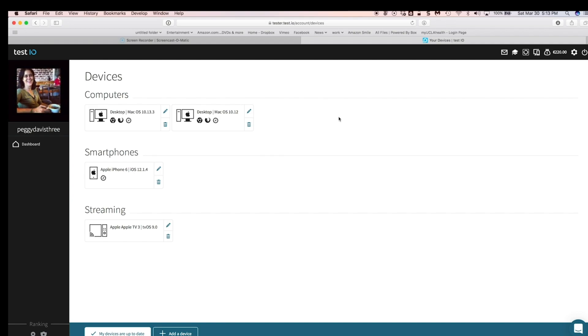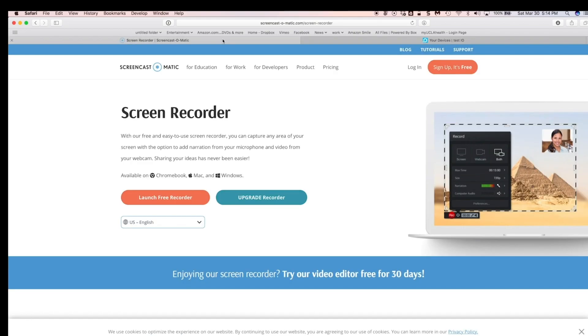There are two versions of Screencast-O-Matic, one of them is free, and then there is a paid version as well. So you use this program to record your bugs. Let's go look at that, dig into it as it were.